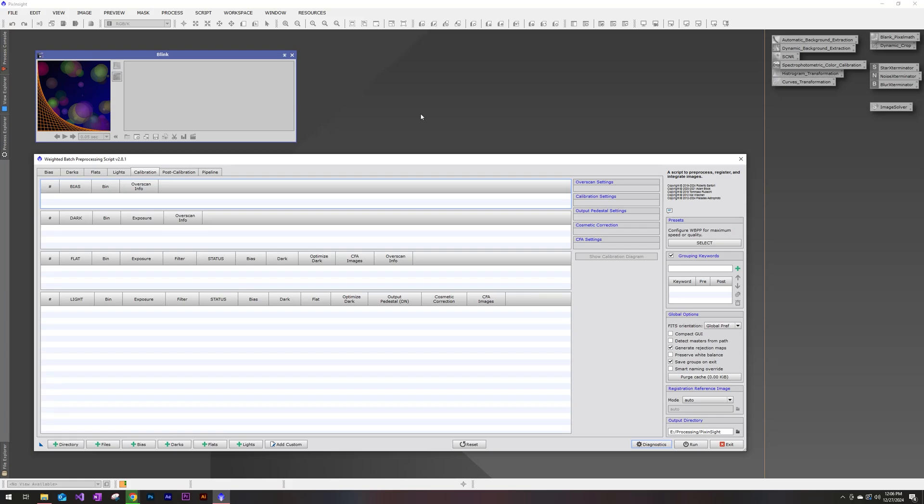Hey everybody, welcome back. Today I'm going to be going through the first two steps I take when beginning to process my astrophotography photos using PixInsight. The first is the image selection using the blink process tool, and the second is stacking all of my data using the weighted batch preprocessing script.